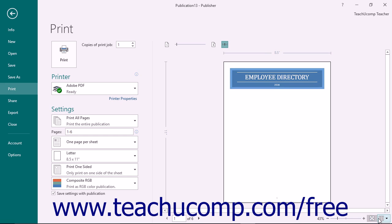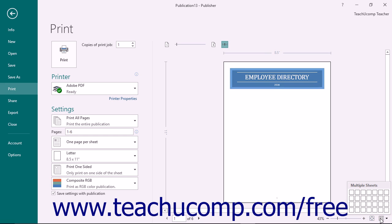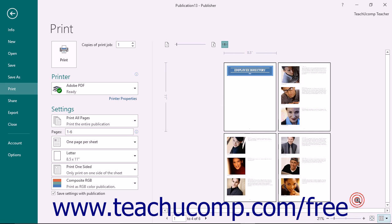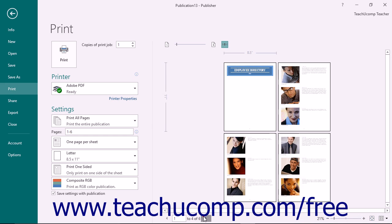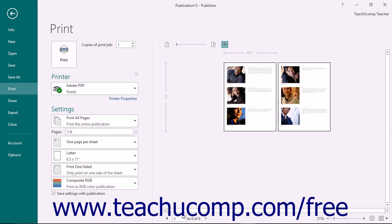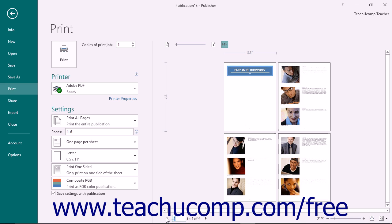You can click the View Multiple Sheets button to display a pop-up grid. Click into the grid to select the number of pages to display within the Print Preview at the same time. If you are printing multiple pages, you can click the small left and right pointing arrows that appear at the bottom of the Print Preview view to scroll through the pages that you would like to print. You can also click directly into the number box and enter the number of the page that you would like to display in the Print Preview view to show it on screen.